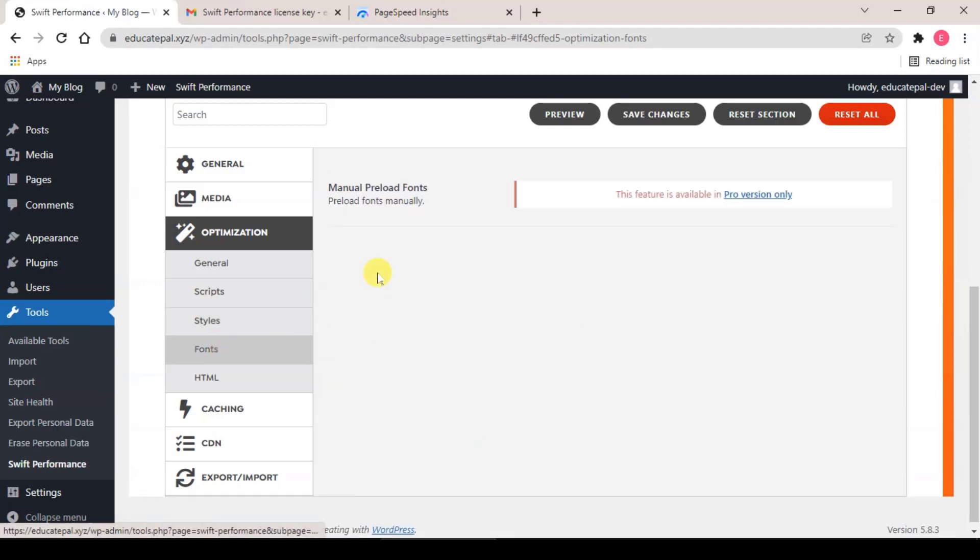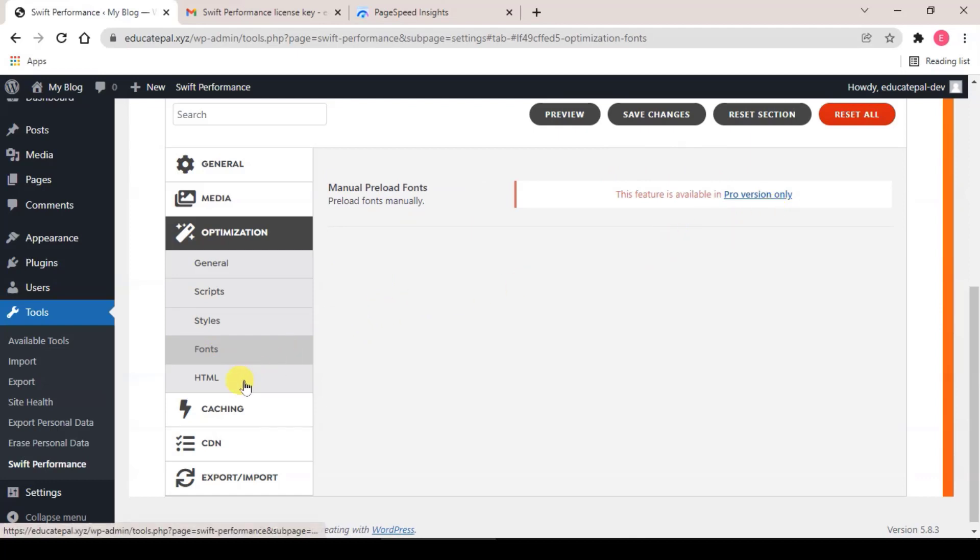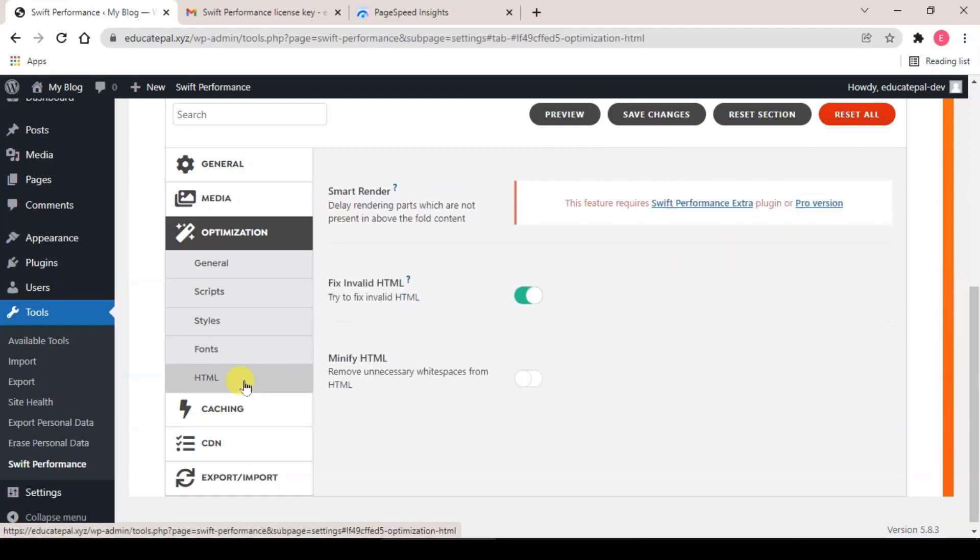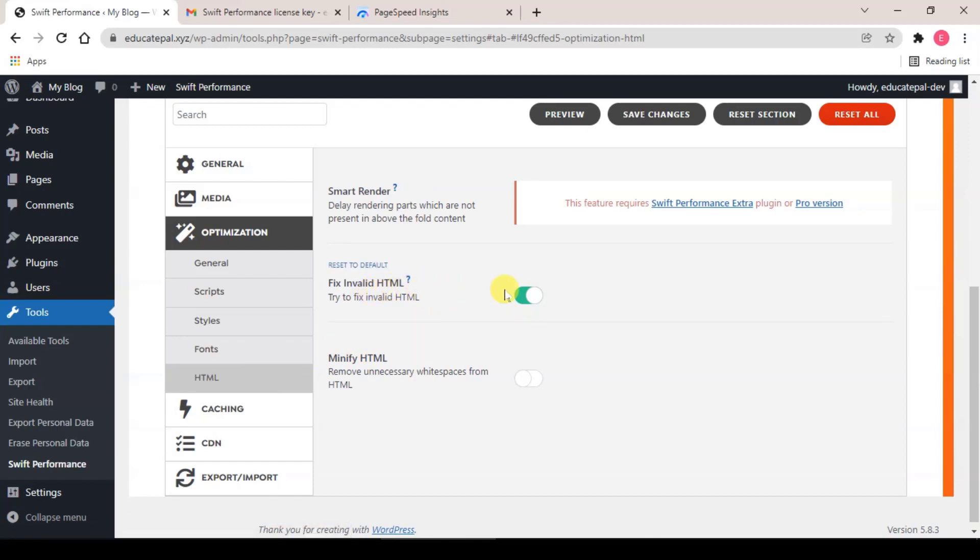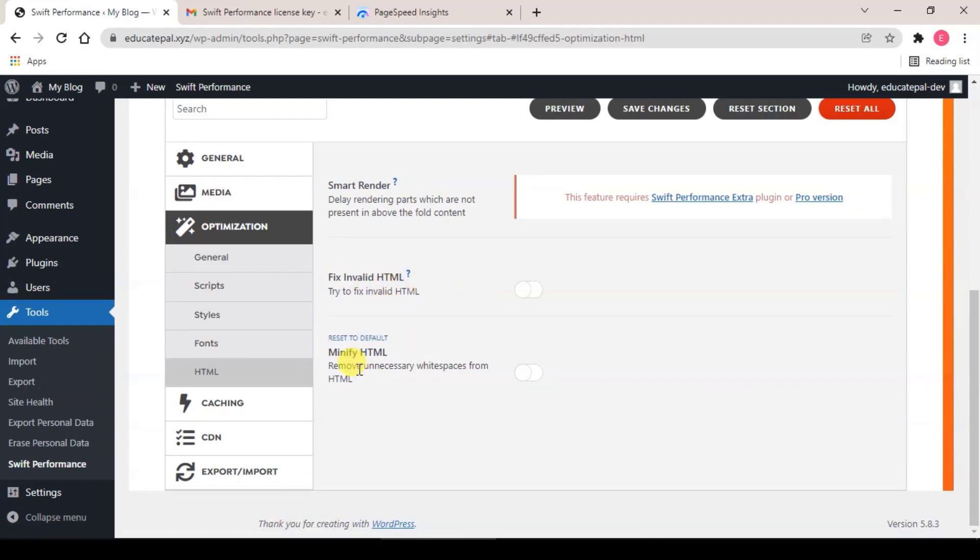And go to Font. Font is for pro version only, so we will skip this. Click on HTML. Fix Invalid HTML off, Minify HTML make sure it's disabled, because if you're using Cloudflare we will minify HTML on Cloudflare side rather than on your server resources.